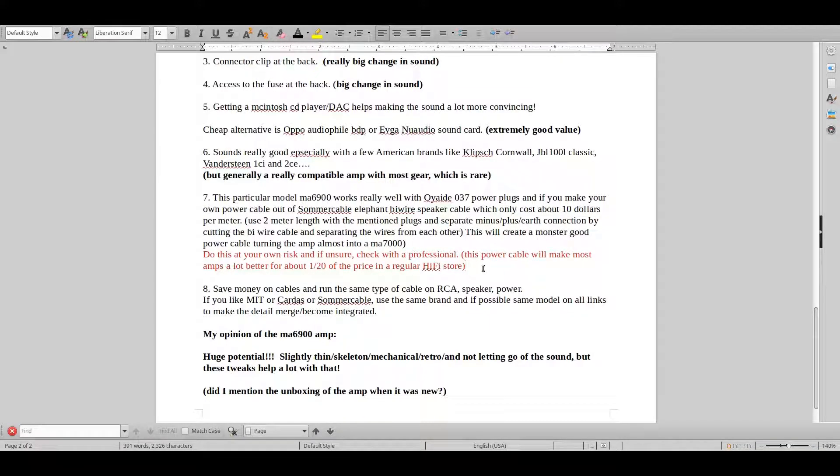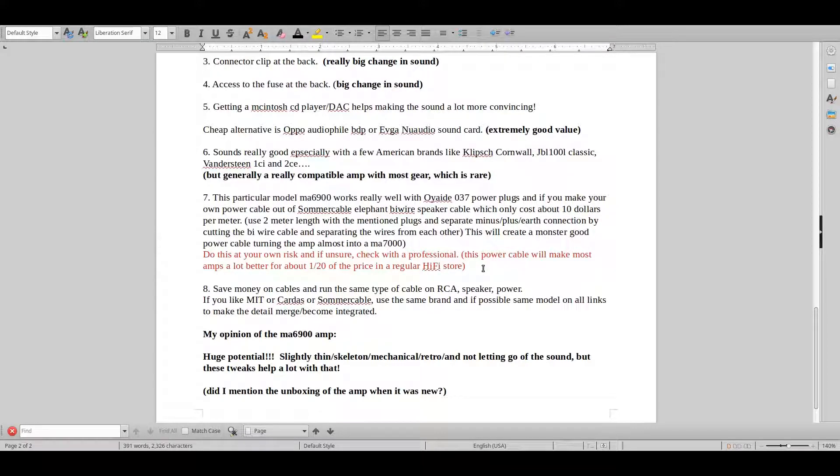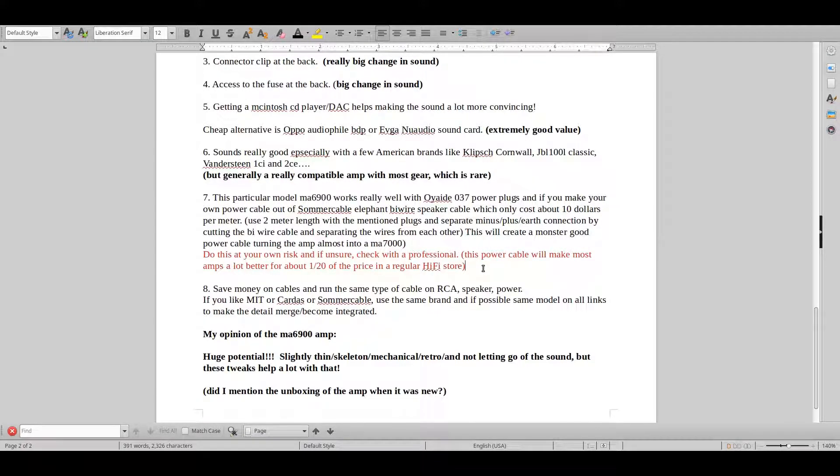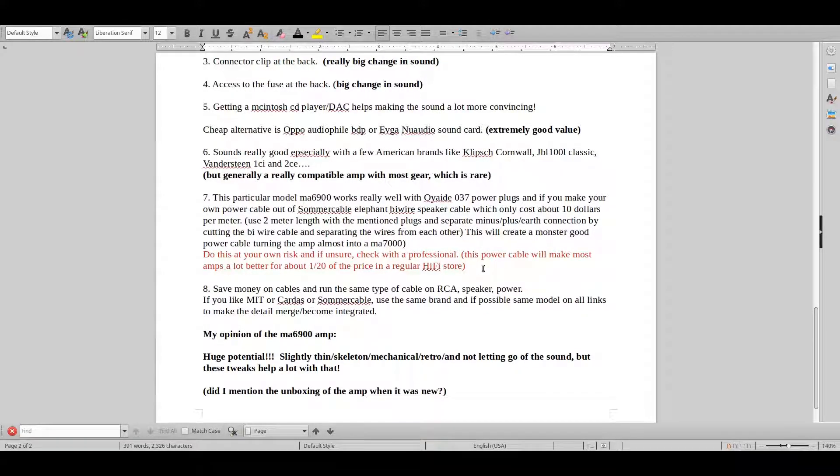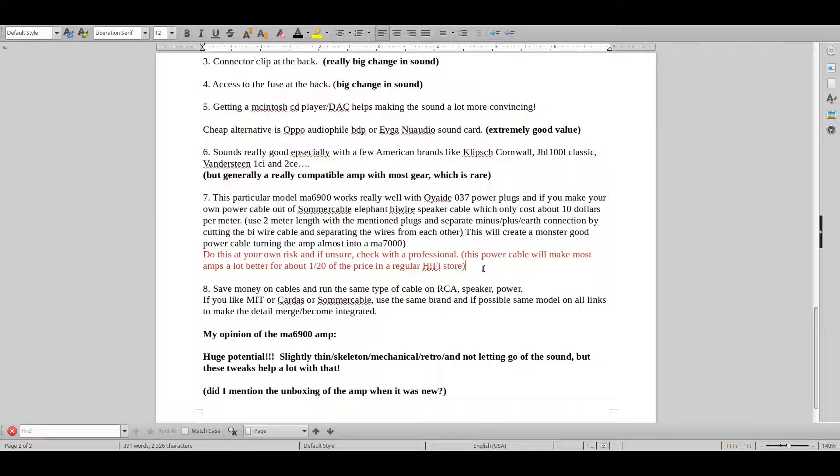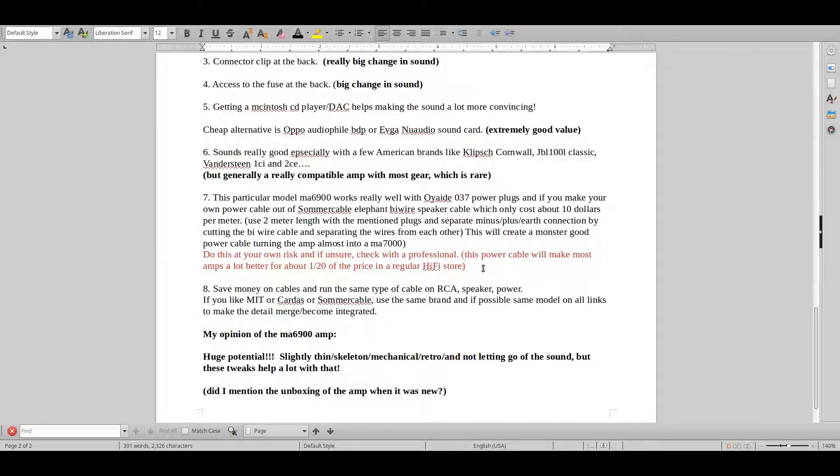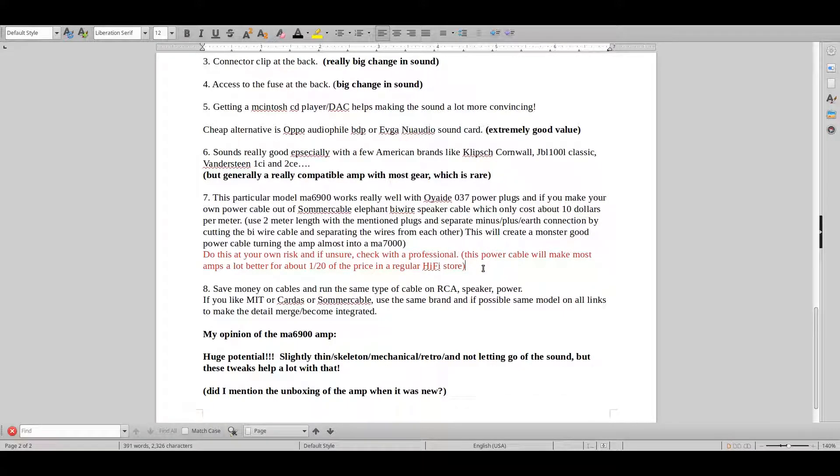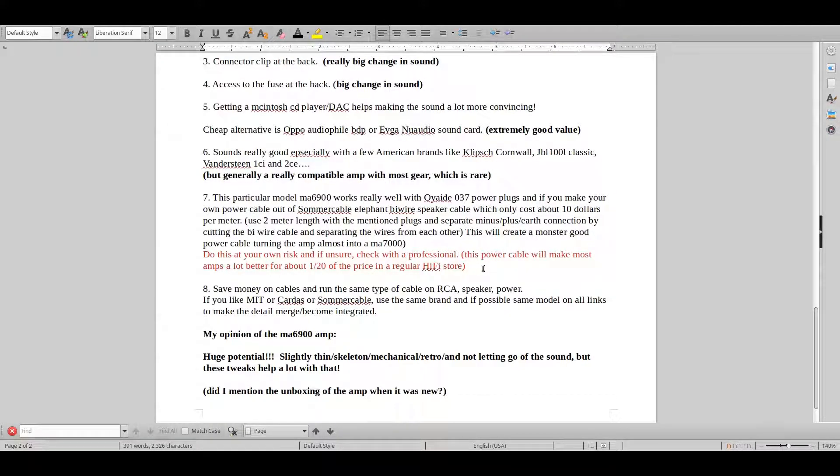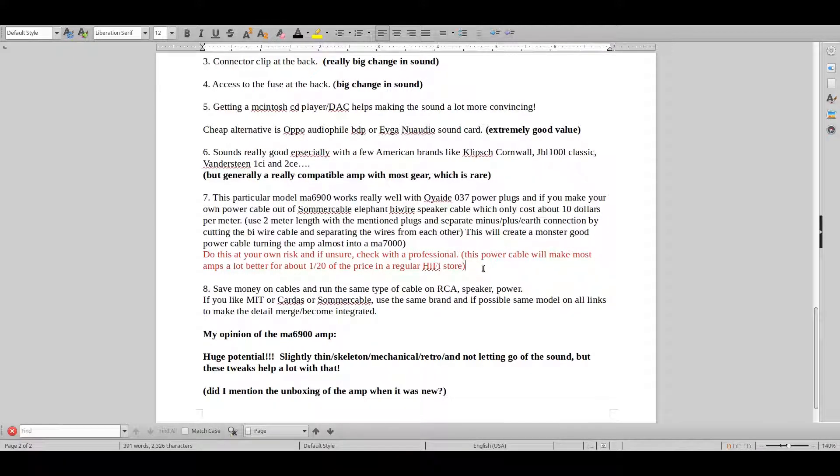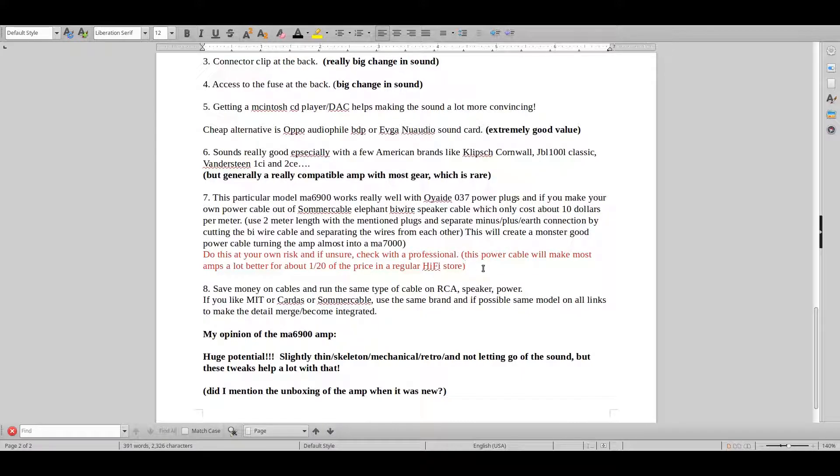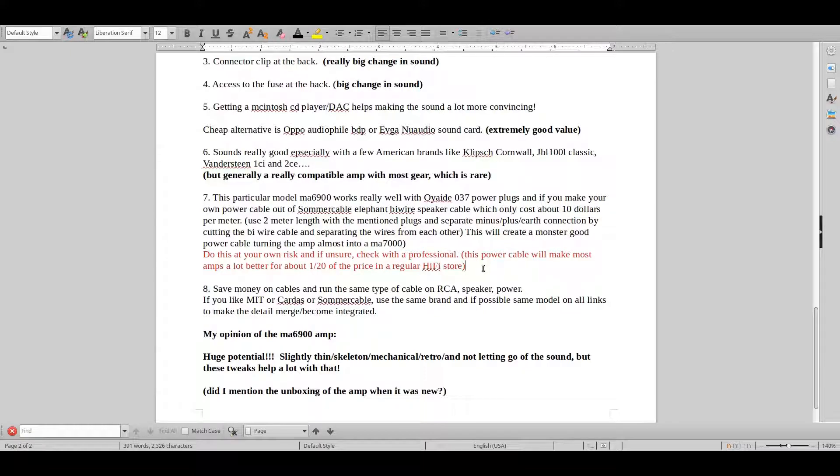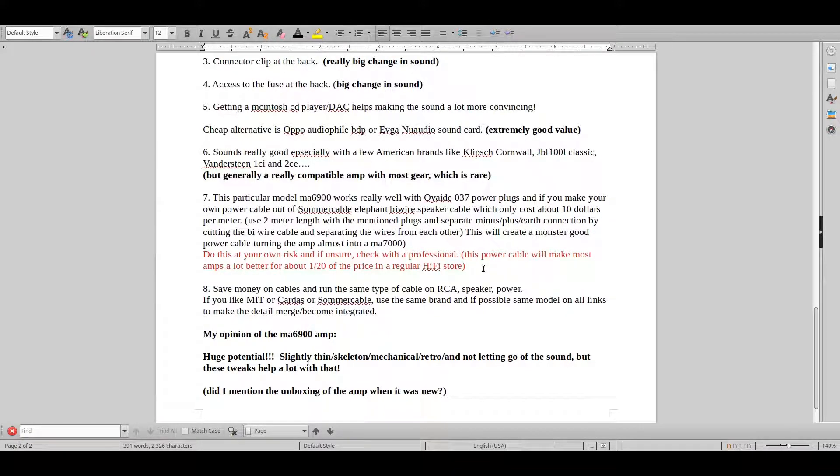Of course, when you begin getting into this type of level of sound, MA6900, 7000, 7900, 8000, 9000 model, you can of course hear the big differences in sound once you go up in prices and choose these different cables that they have in the store. But before you go and use a lot of money on that, try and make these cables yourself or get a professional to do it for you. And I think you will be very surprised.